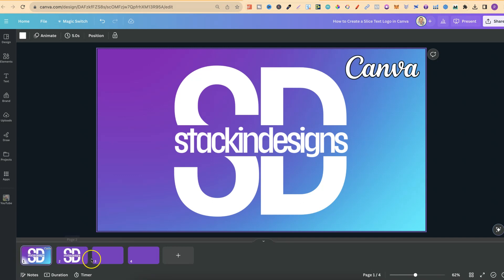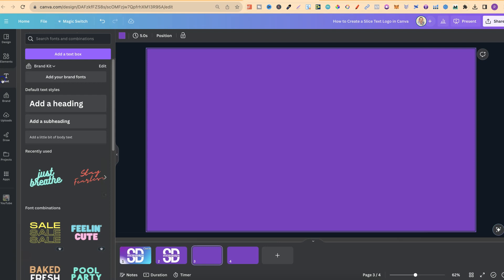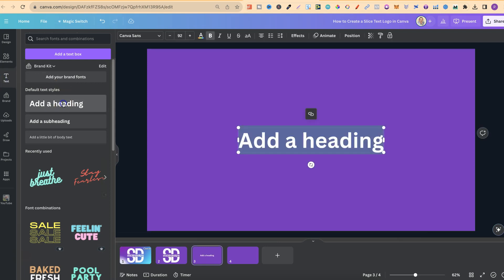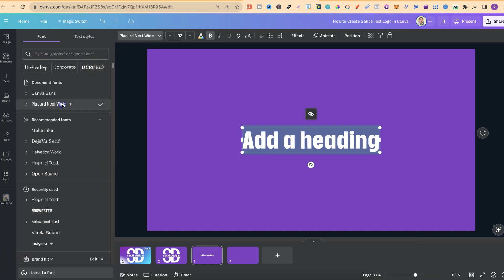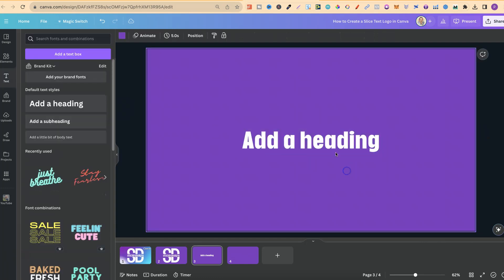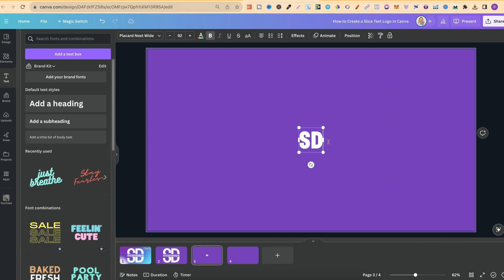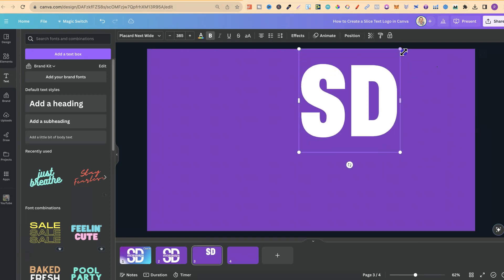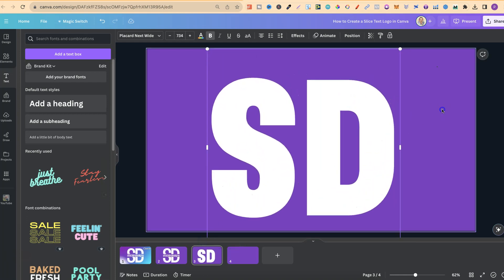We're going to need our blank page and then we're going to need our text. So we're going to click on there and put this on the page. Now, the font which I used was this one just here, which is called Play Card Next Wide. We're going to change that font to that. We're going to put the initials of my channel name, which is SD, which is Stacking Designs.